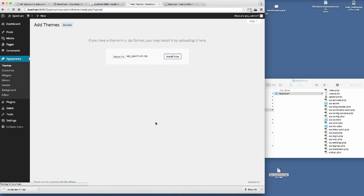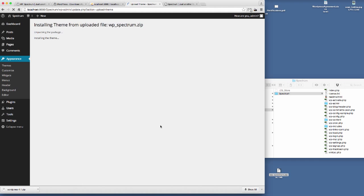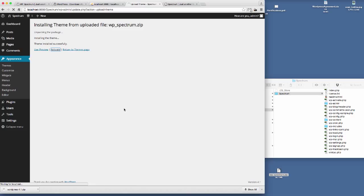Now I'll click Install Now. The theme is installed successfully, so if we now activate that theme.